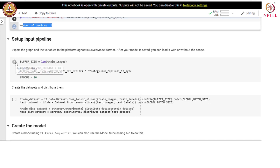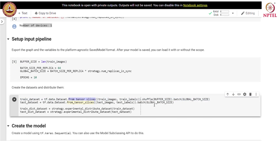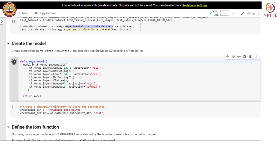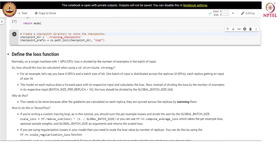Let us build the input pipeline. We create the datasets and distribute them. We use dataset.from_tensor_slices for creating the dataset, shuffle it, and then batch according to the specified batch size. We then distribute the dataset across replicas. We create a model by defining a function to create a CNN model and create a checkpoint directory to store the checkpoints. Next, we define a loss function.